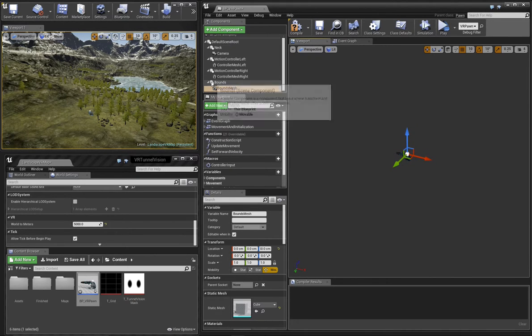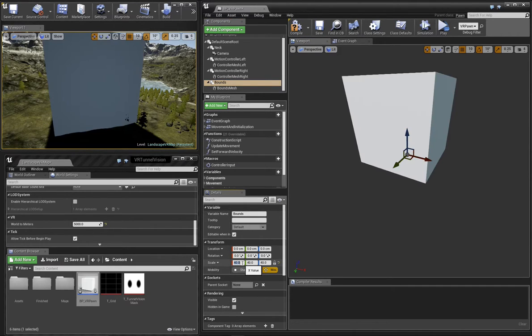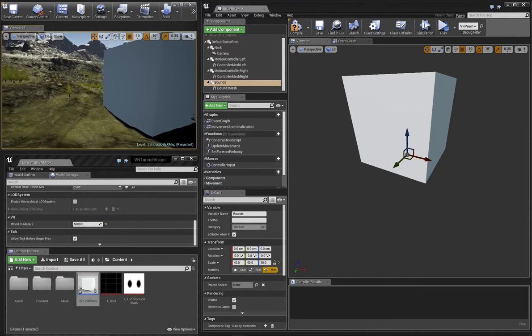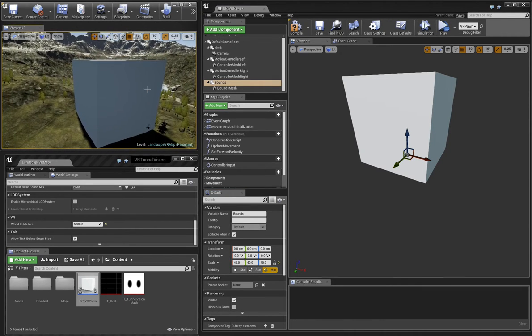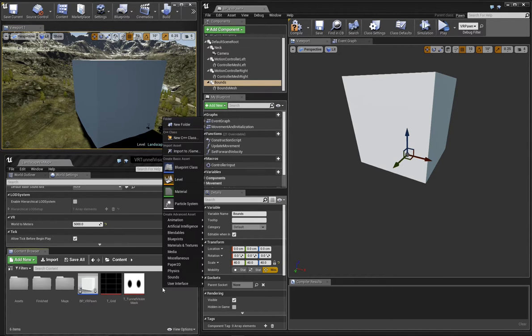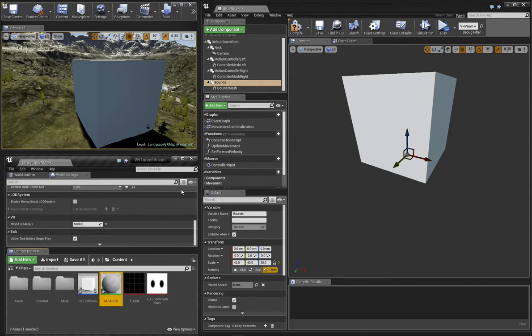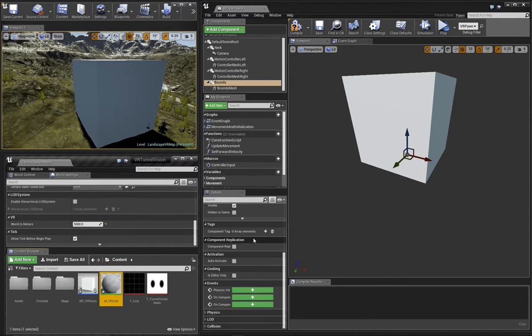With the bounds component selected, let's scale it up to 40. The next step is to create a new material that we can apply to this bounds mesh. Now let's apply the material to the bounds mesh.